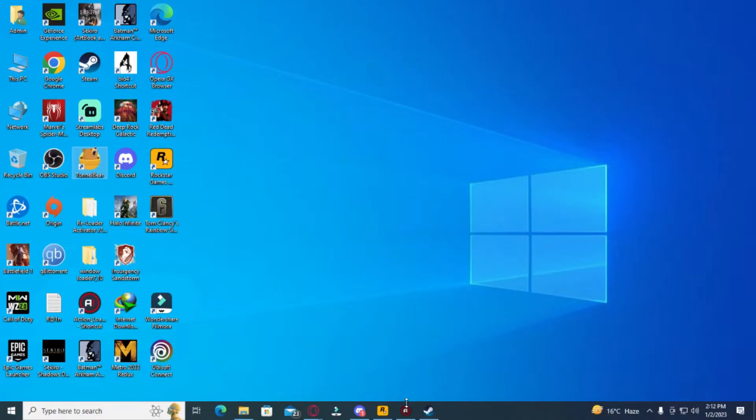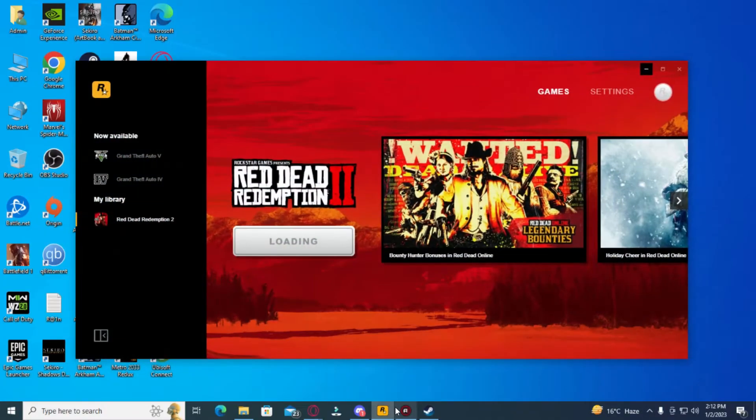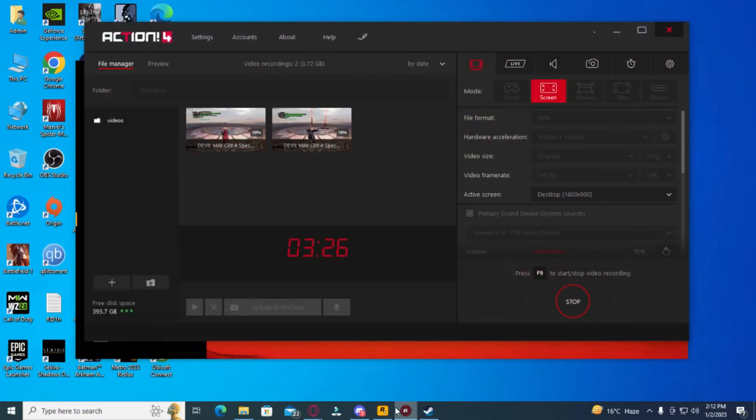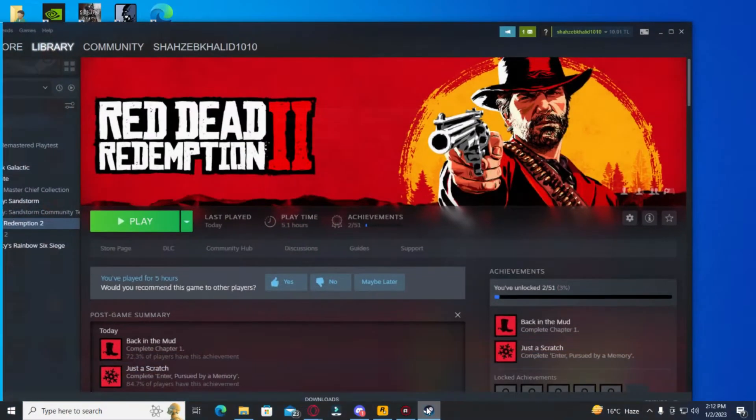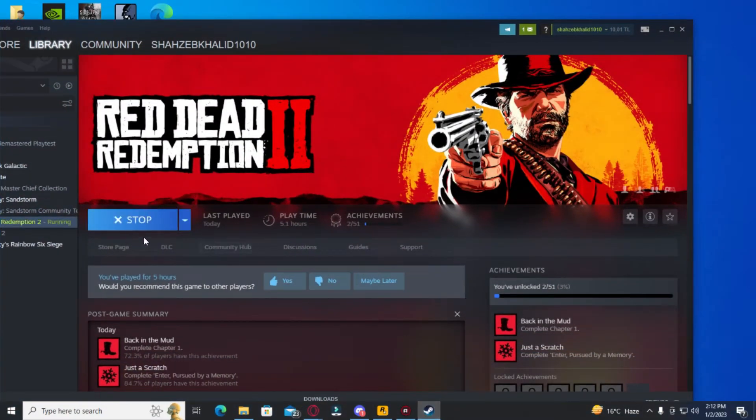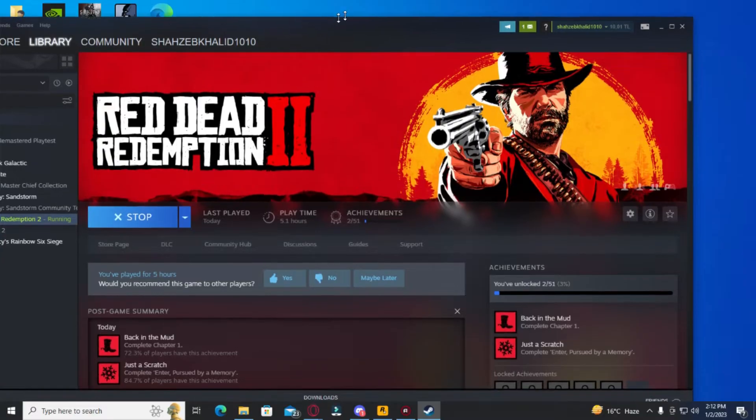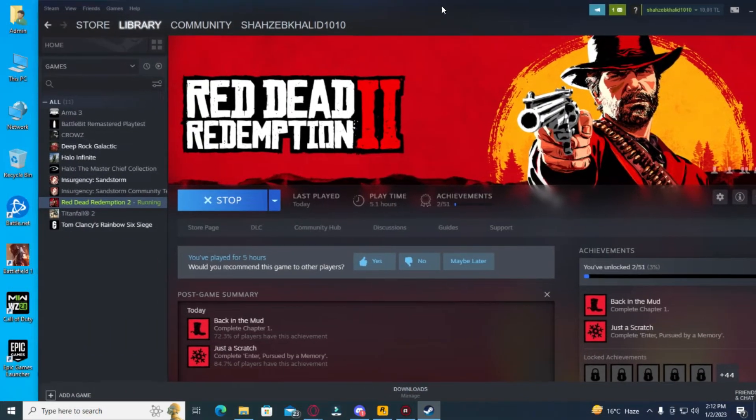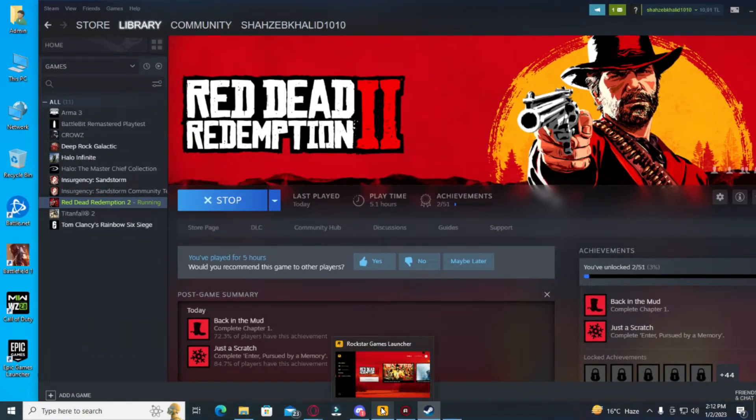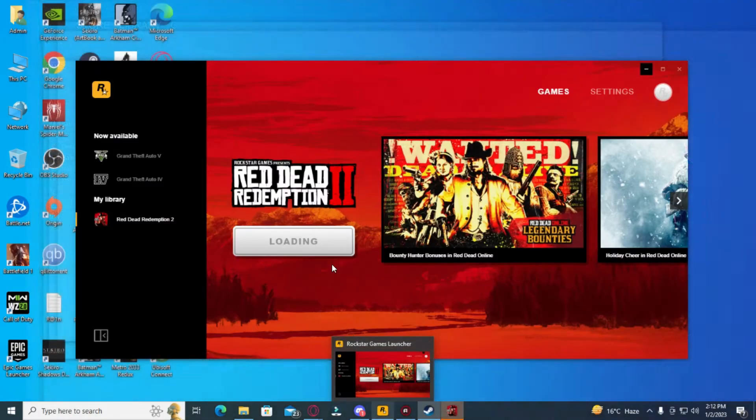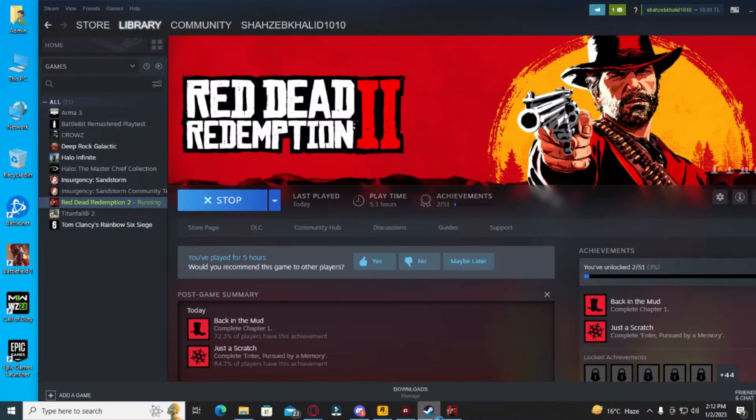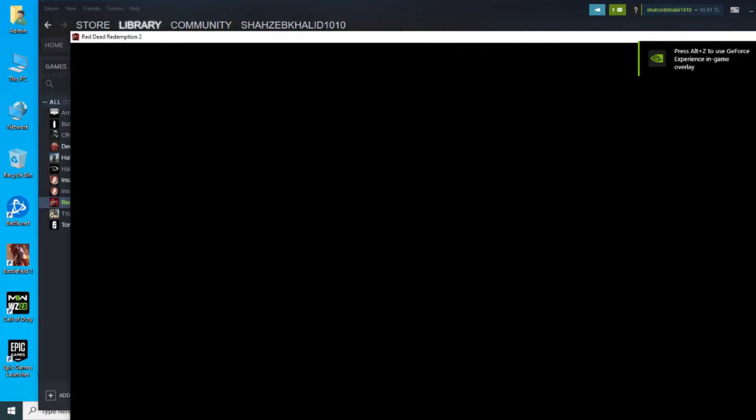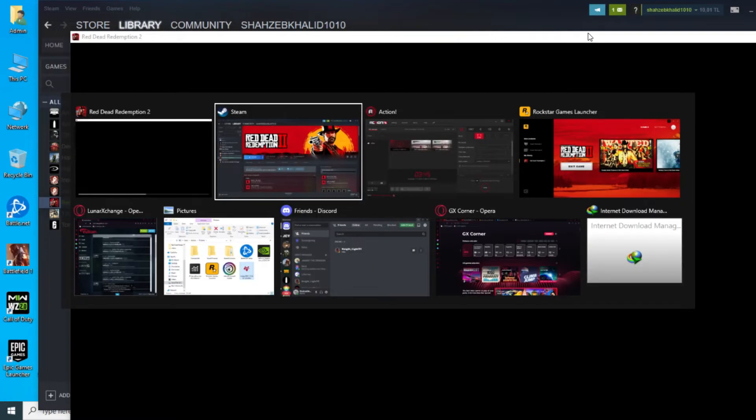And stuff like that. But other than that, your game should be working after this. As you can see, it's now loading, it's not messing up. Make sure you do all that with the Vulkan. If it still doesn't work—here we go, as you can see it's loading—but if it's still not working, I suggest you... it should work by the way.